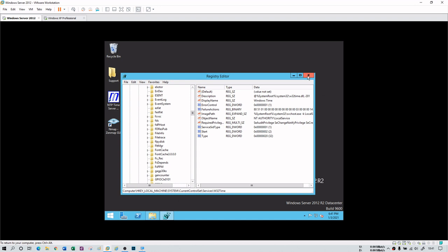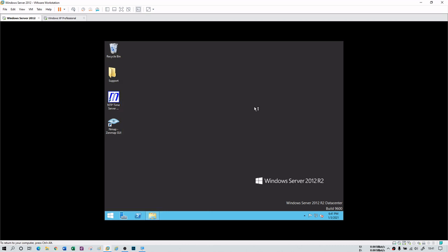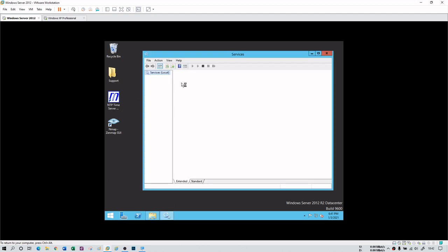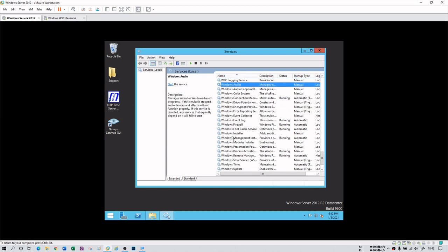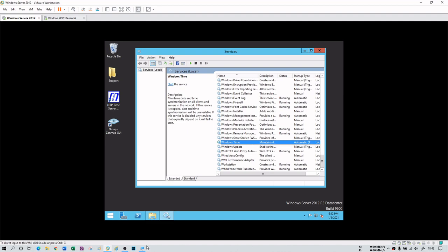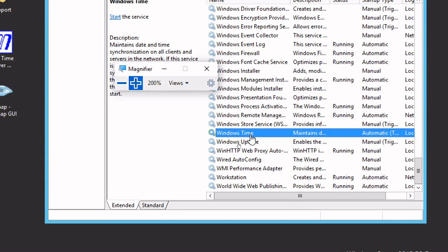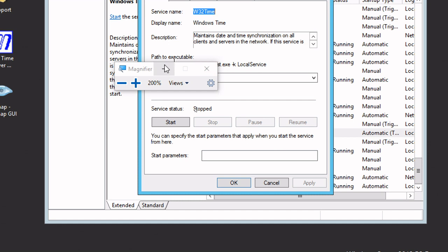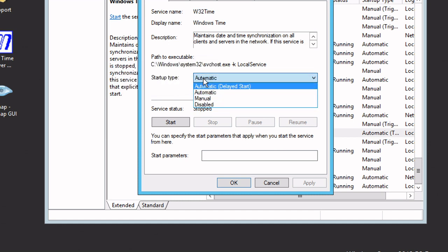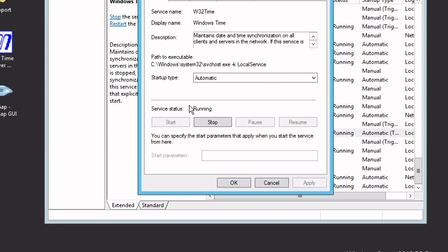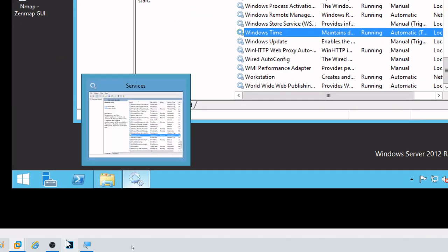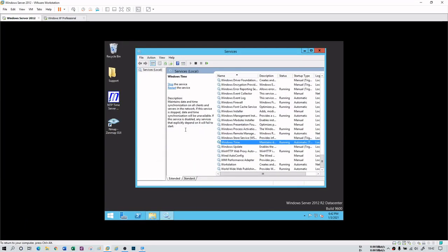Now that NTP is enabled in the registry, we need to start the service. Open services.msc by typing it in the Run command, then find Windows Time in the list. It may be disabled, so set it to Automatic and then start it. The service is now started, and UDP port 123 is active with the Windows Time service running.